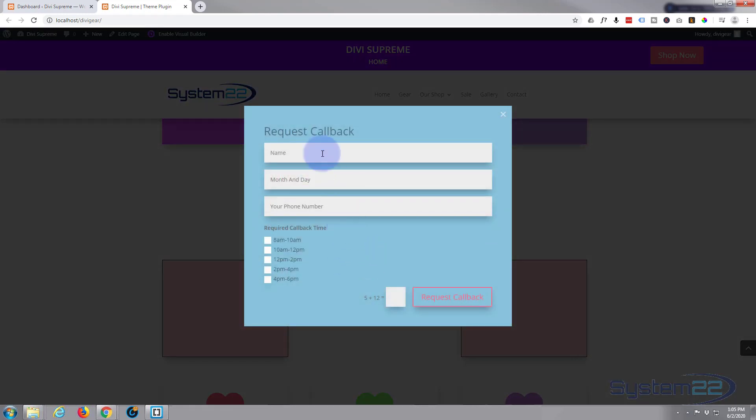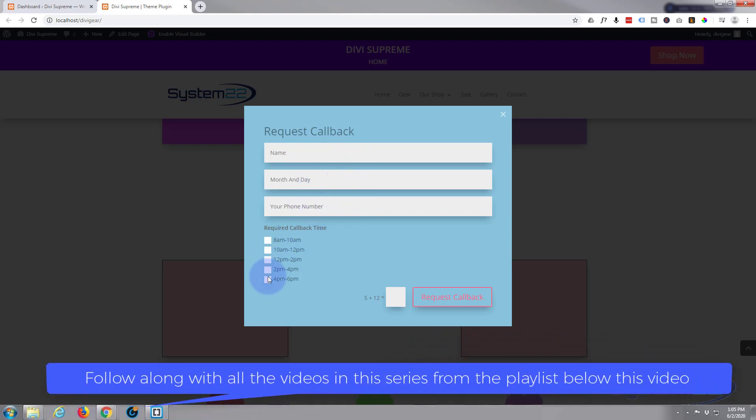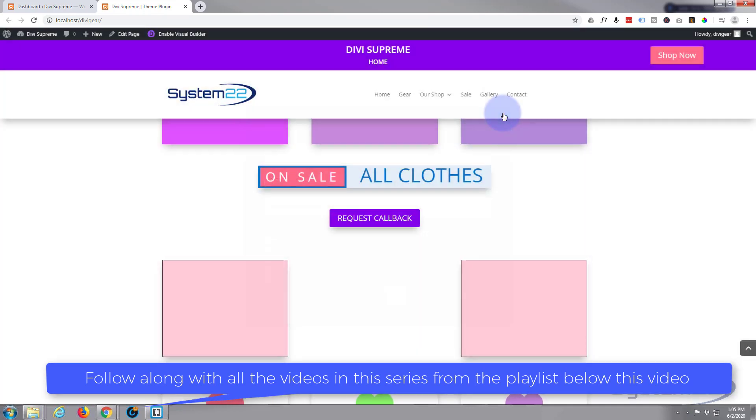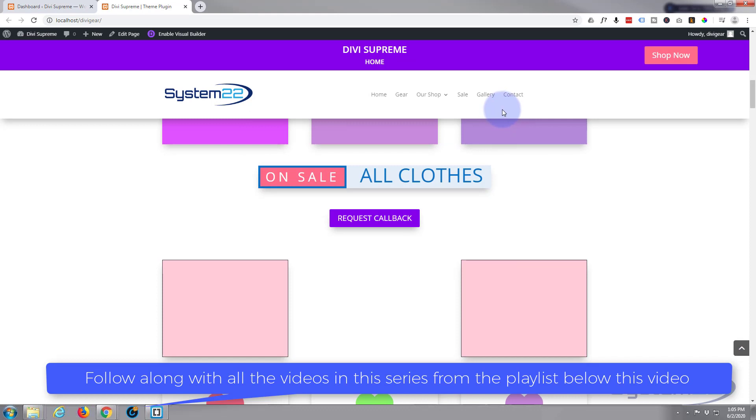When you click on it, it pops up a little contact form with a name, month, day, phone number, and a time you'd like to be called back, and they can send that off. Really easy to do, so let's get started.